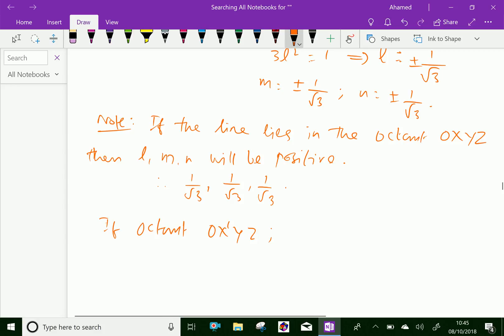Since the x-axis is negative in that octant, the direction cosines are minus 1 over root 3, 1 over root 3, and 1 over root 3. Similarly, we can find the direction cosines for another octant as well. Please subscribe to our YouTube channel.